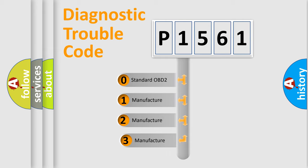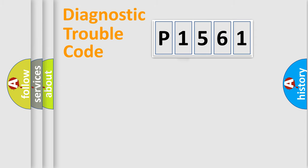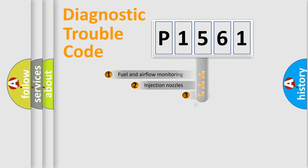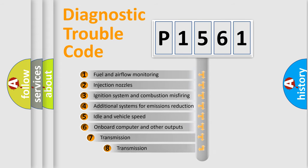If the second character is expressed as zero, it is a standardized error. In the case of numbers 1, 2, 3, it is a car-specific error. The third character specifies a subset of errors.